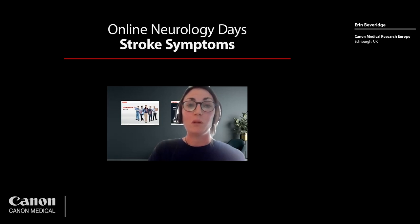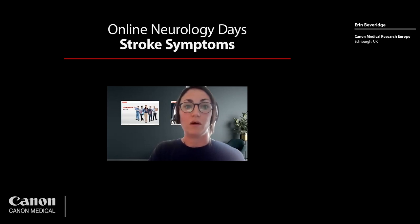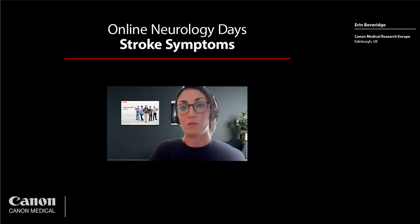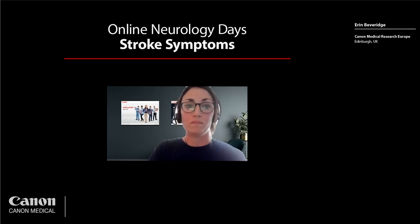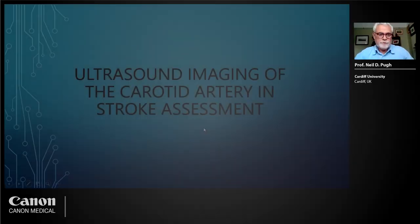Professor Pugh has been instrumental in several improvements and developments in vascular ultrasound for Canon over the years, for which we are very grateful. For this session, Professor Pugh is going to speak to us about ultrasound imaging of the carotid artery and stroke assessment, and discuss the scope of the problem. The floor is yours, Professor Pugh.